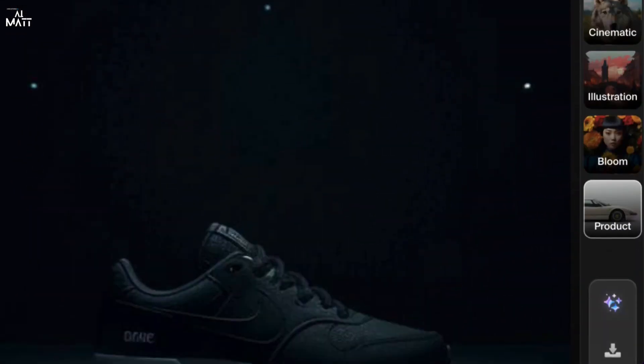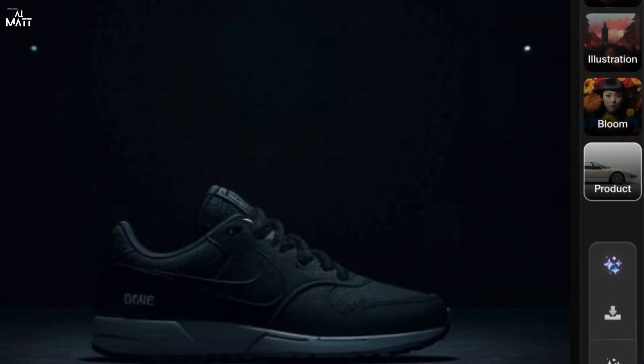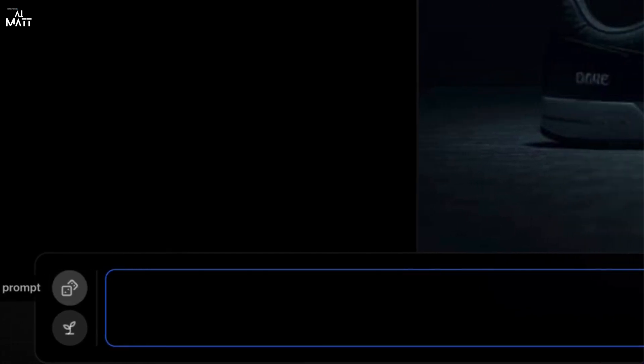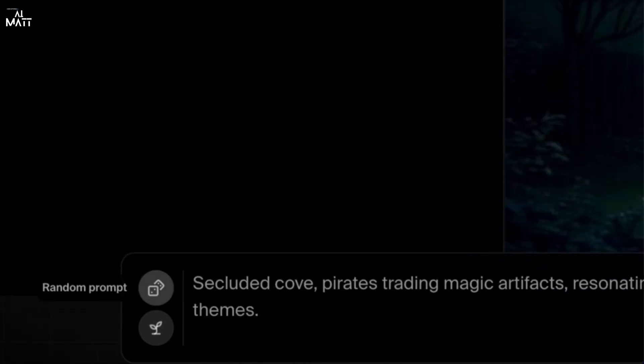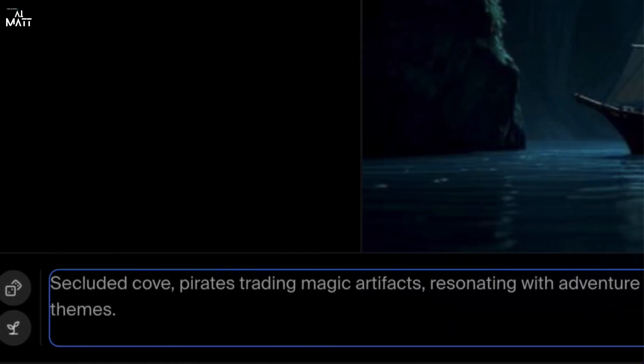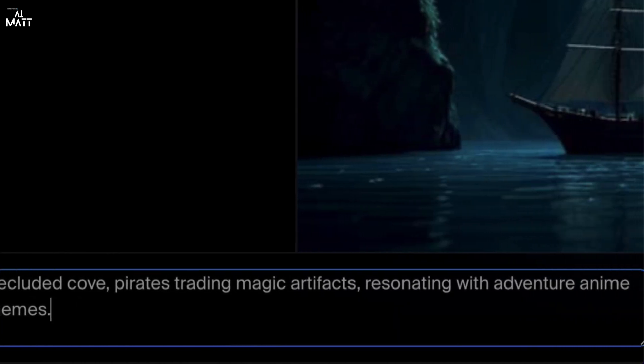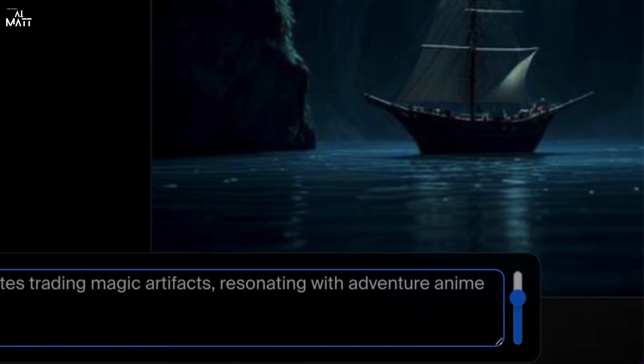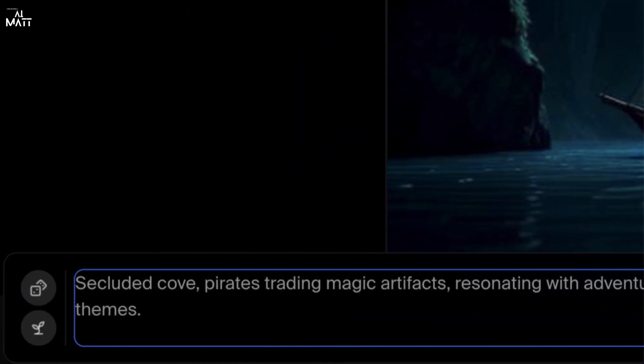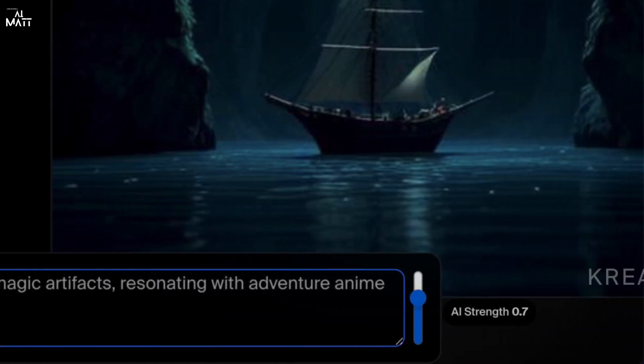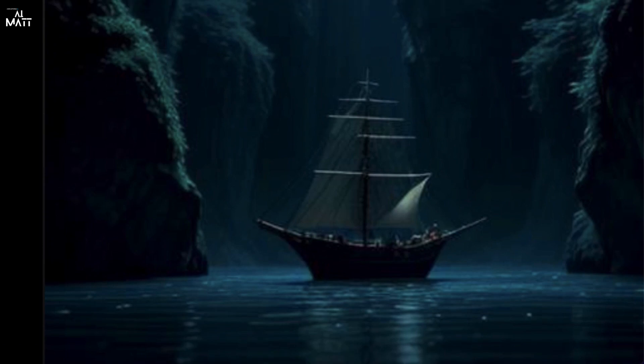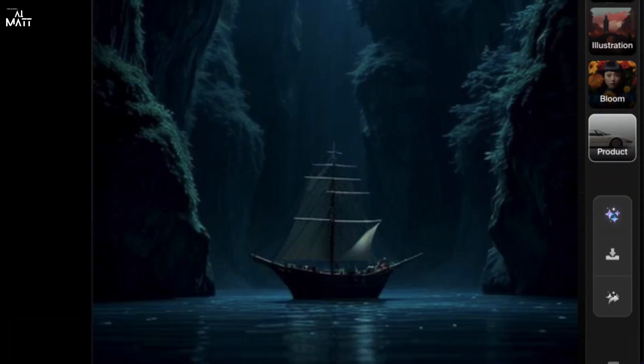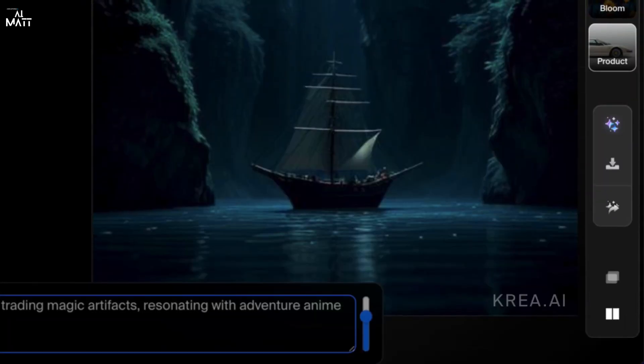At the bottom is one important area, a very important area, and this is your prompt field. Okay, so you've got your random prompts and it will randomly give you prompts. A secluded whole pirates trading magic artifacts, reasoning with adventure anime themes. Okay, and that's the image that it will give you.